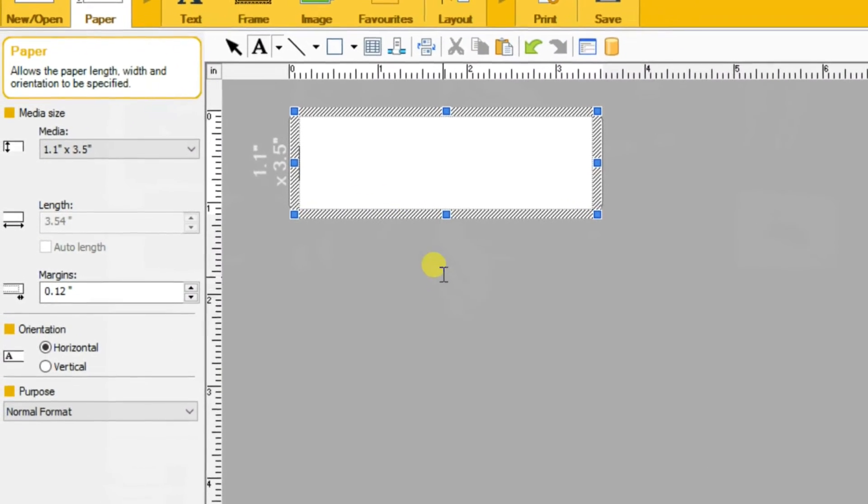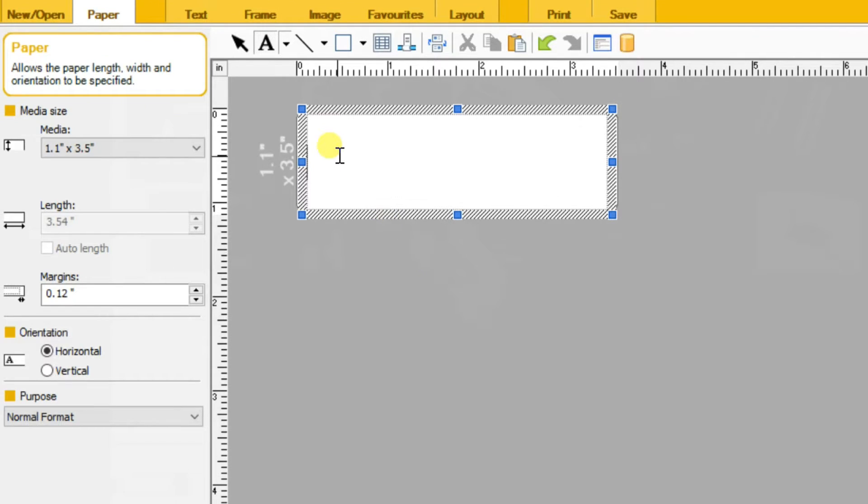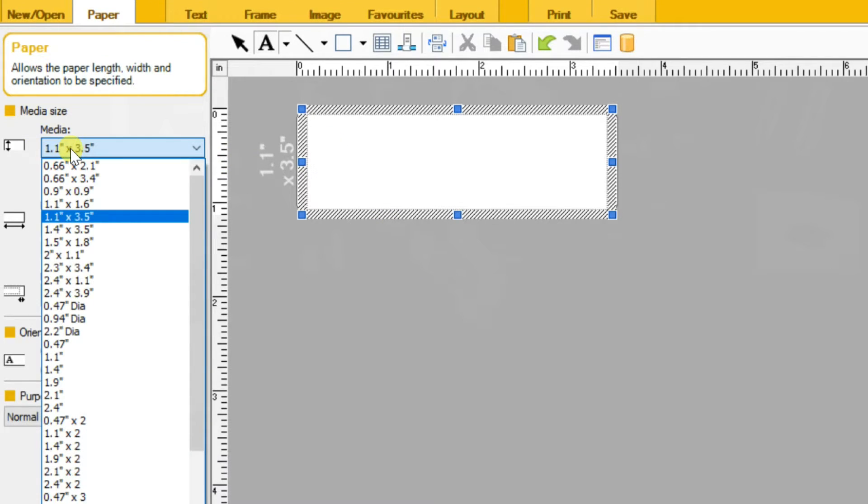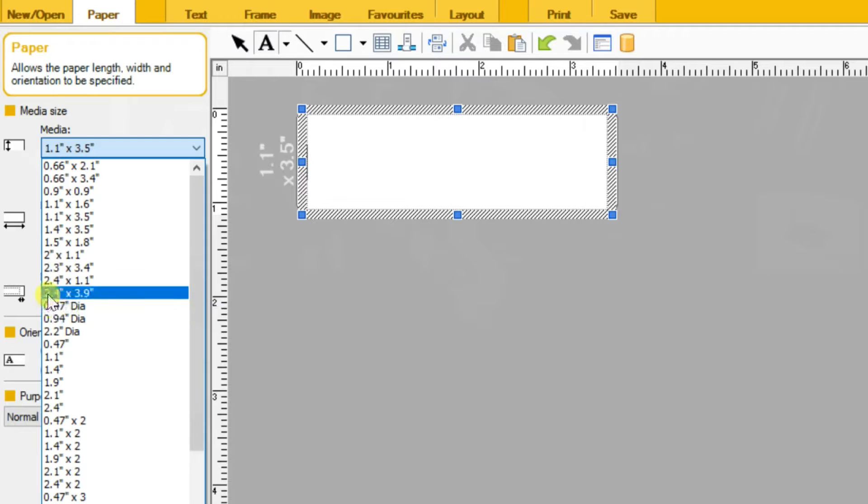In the left pane, you can adjust paper size, margins, and paper orientation. I need to change the paper size here.